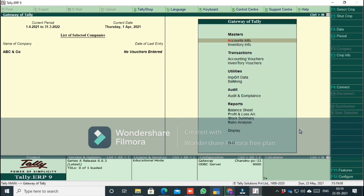So, we have completed the Tally installation and company creation. If you have any doubts, you can tell us in the comments and we will help you. Thank you. Thanks for watching.